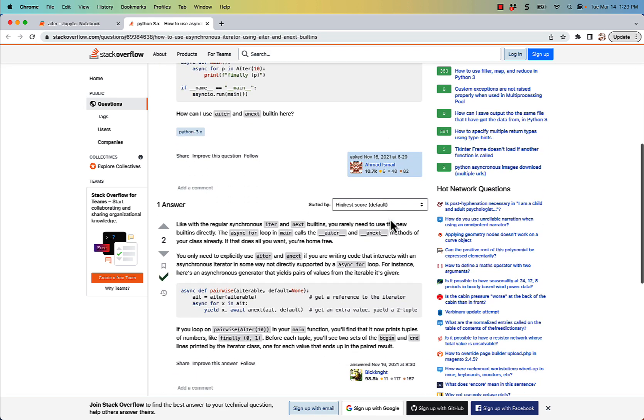It says that normally your object will have the __aiter__ and __anext__ methods defined, and they'll take care of it for you automatically. You won't need to do it yourself.